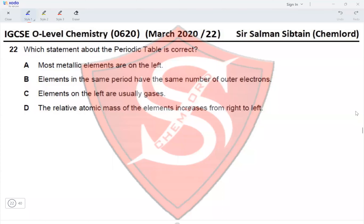Question 22: Which statement about the periodic table is correct? Statement A — most metallic elements are on the left. Yes, the left side of the periodic table contains all metals in group 1, group 2, and the d-block which contains all the transition elements. So this statement is correct.